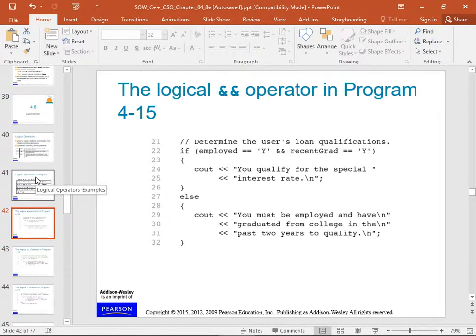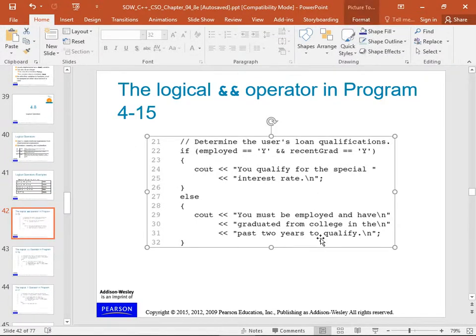The logical operators: ampersand-ampersand means AND, and vertical bar-vertical bar means OR. For AND to be true, both sides have to be true — if A isn't true, then we're not going to do it; both of them have to be true for the result to be true. OR means only one side has to be true; it's okay if both are true. So if we are employed AND we are a recent grad, then we qualify for the rate.